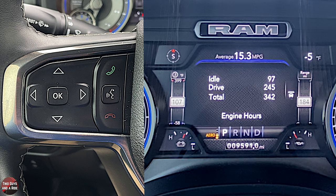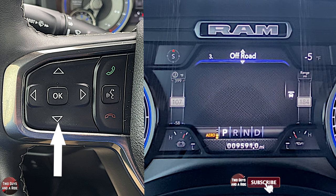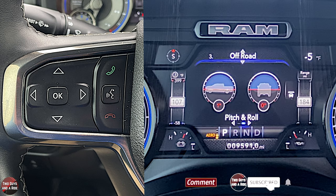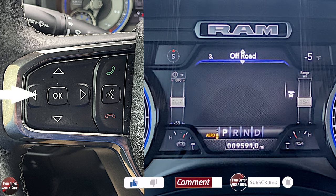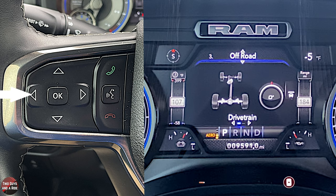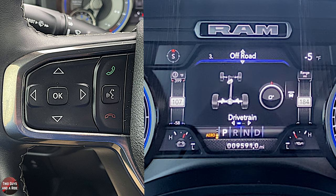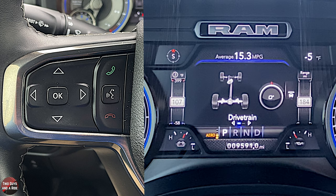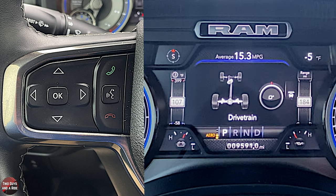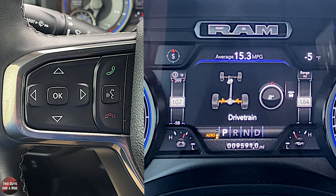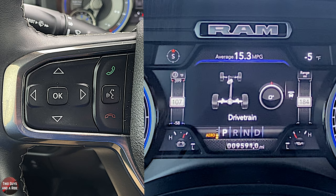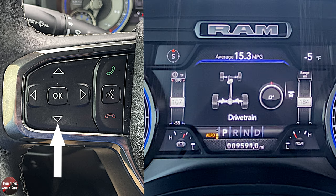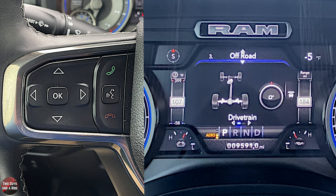Now I'm going to use the down arrow and go to page three, which is off-road. In this one you get pitch and roll, and you also get the drivetrain on the left and your steering angle on the right. If I carefully move my wheel you can see the degree change just a little bit. That was the only two screens on this page.